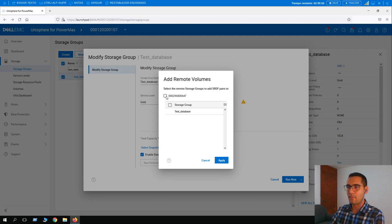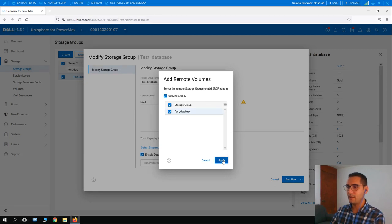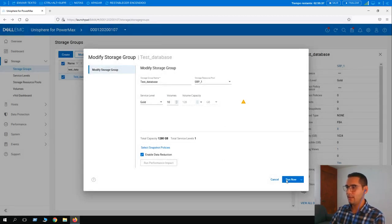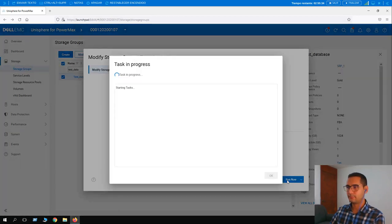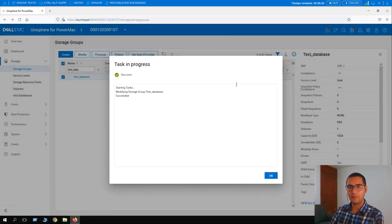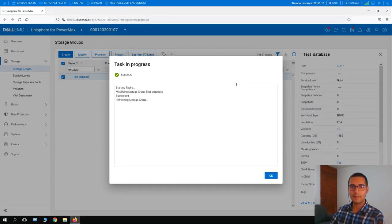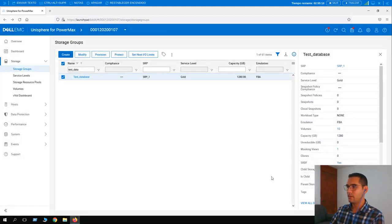Clicking on the warning allows us to provide the same information to the secondary array. Select the array and the storage group that will also receive the new devices, then click Apply. Click Run Now. The warning icon changed from yellow to green, confirming both sides of this SRDF Metro configuration will be expanded with the two new volumes. The task succeeded — we can now see the new ten volumes. Thanks for watching!